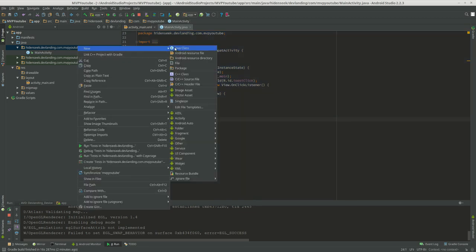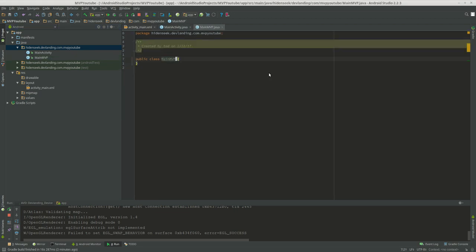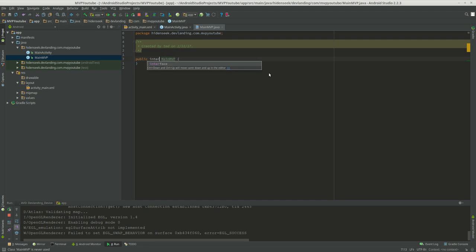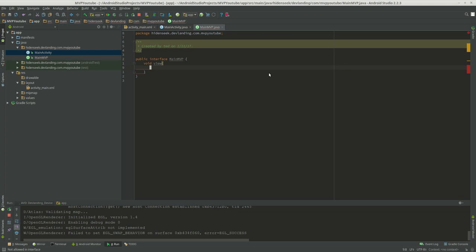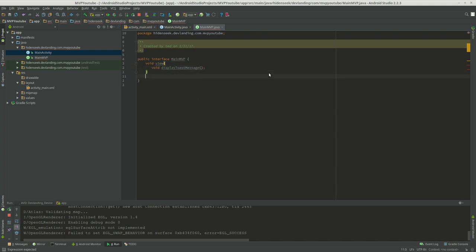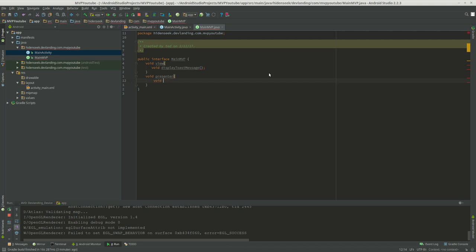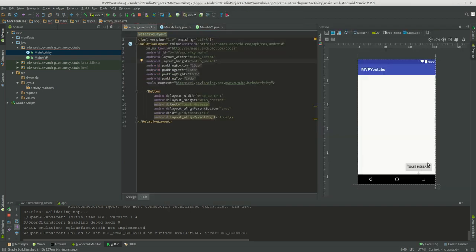So how we do a Model View Presenter is, well we're only going to focus on the view and the presenter in this video, but we're going to do main Model View Presenter as an interface, and we're going to do void display toast message, and we're also going to learn about the presenter, void clicked toast button.